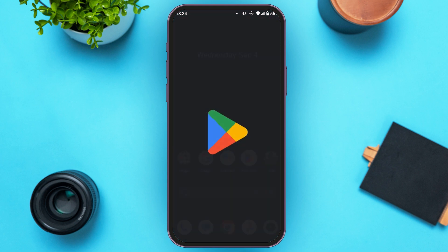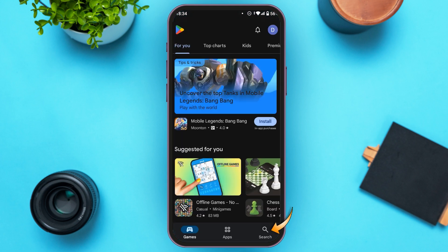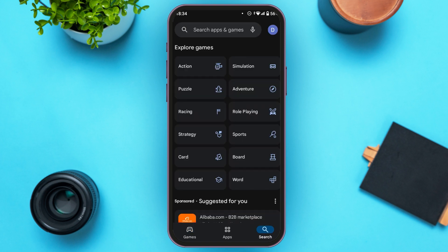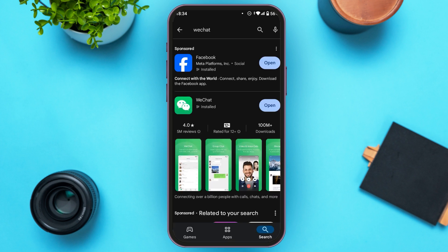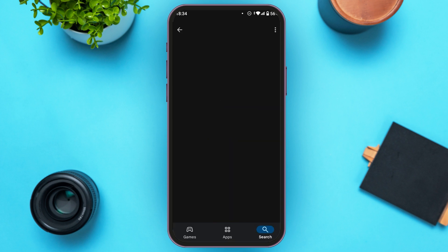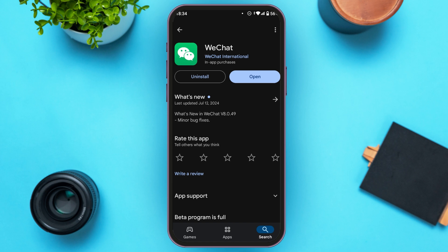Go to the Play Store, tap on the search icon at the bottom right corner, then tap on the search bar at the top and search for WeChat. Tap on the WeChat application. You'll see two options: Uninstall and Open. If your WeChat application is not updated, instead of the Open option you'll see an Update option — just tap on it and your application will be updated, which should fix the problem.